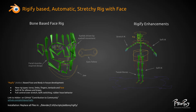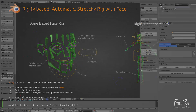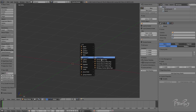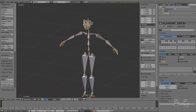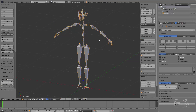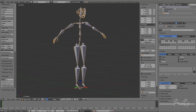Hello and welcome. This is Kfir speaking from Peachypoy Studios and I wanted to talk about our new Rigify design.